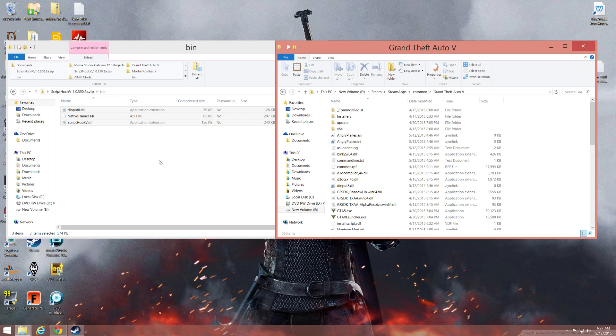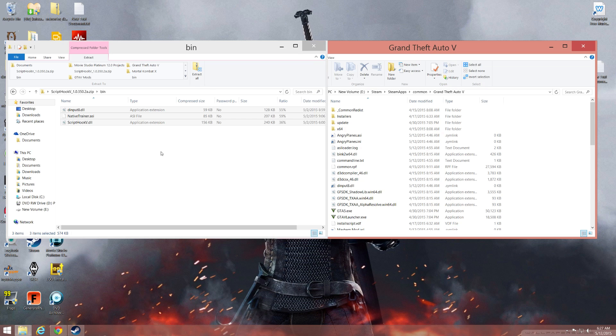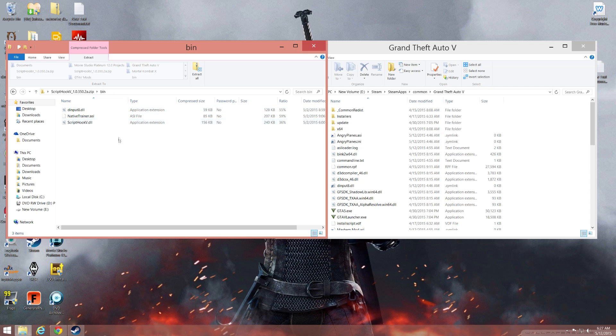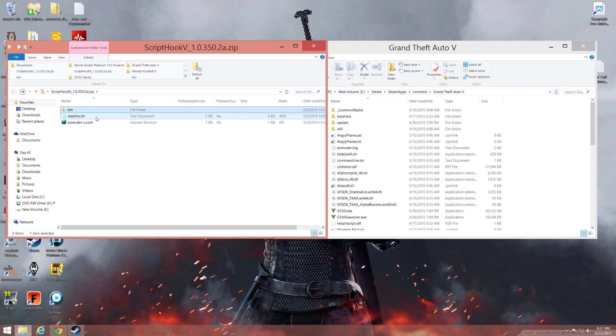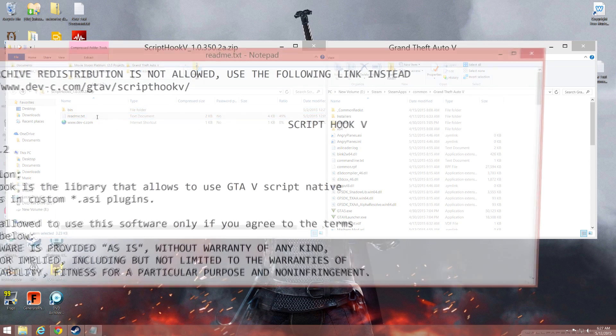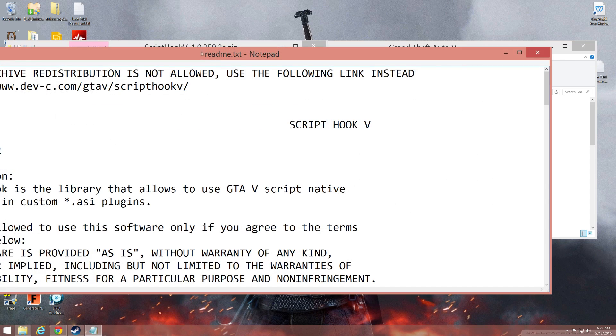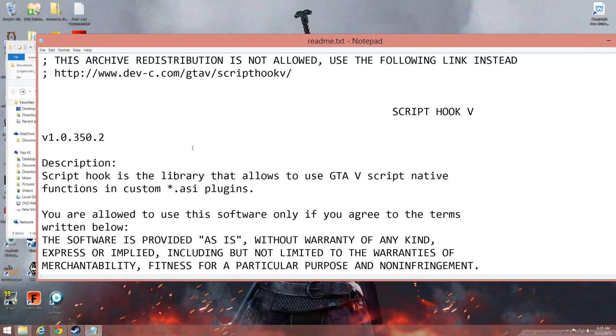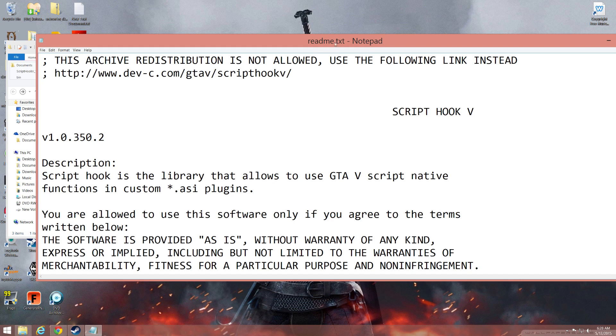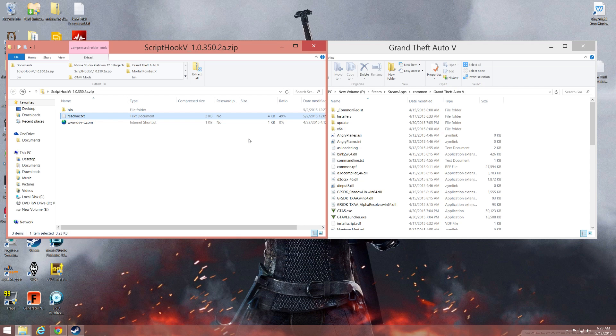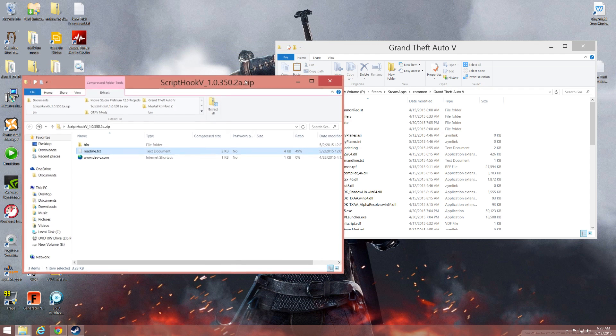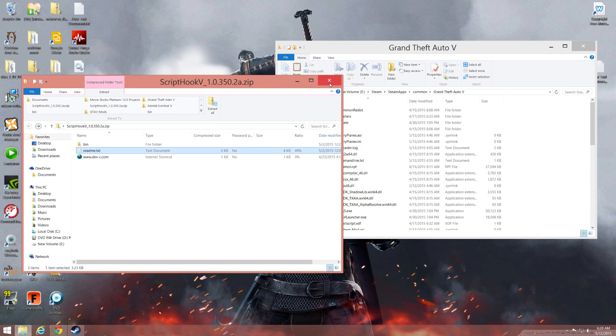To install any other mod manually that has the ending of .asi, you'll just want to copy the contents here. Make sure you read the readme, they give you the basic information. Most of the time they'll just say to copy and paste whatever file, sometimes they'll also have you copy a .ini file in there.